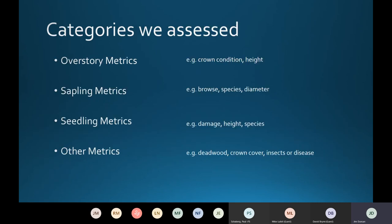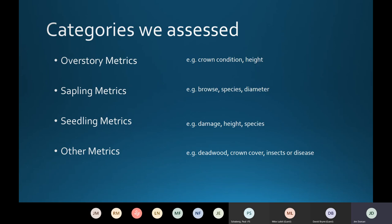After identifying programs to bring into the system, we assessed each protocol. We got their data if possible and definitely their protocol for data collection, and we assessed four categories. First, overstory metrics such as crown condition, height, and diameter of overstory trees on the plot. Second, sapling metrics — browse impact, species, mortality, anything related to saplings. Third, seedling metrics — smaller trees assessed for damage, height, or species. And finally, other metrics that might be related, such as insects and disease presence, invasive plant species, percent canopy cover, and presence of dead wood.